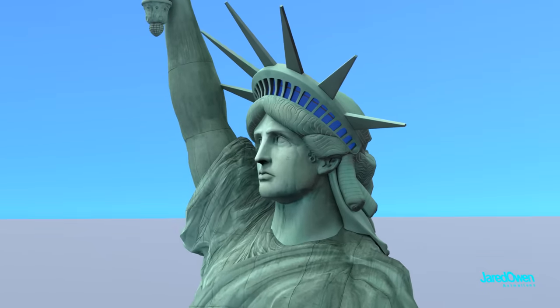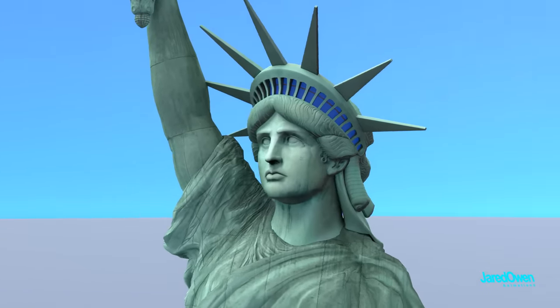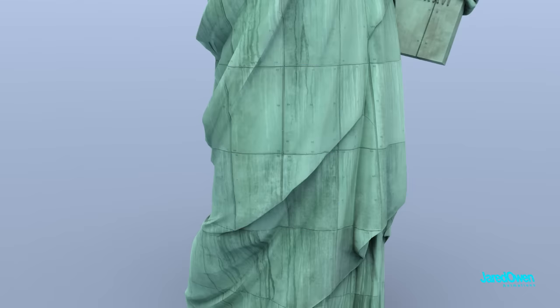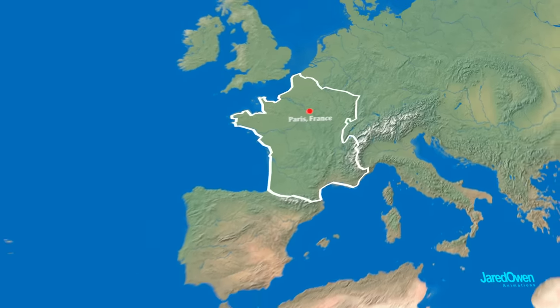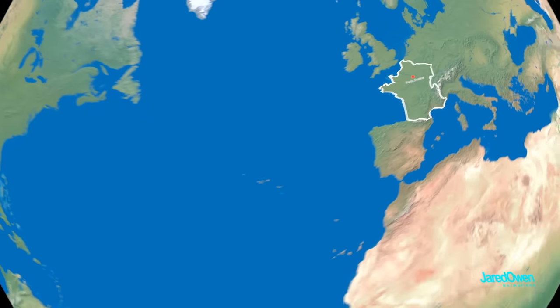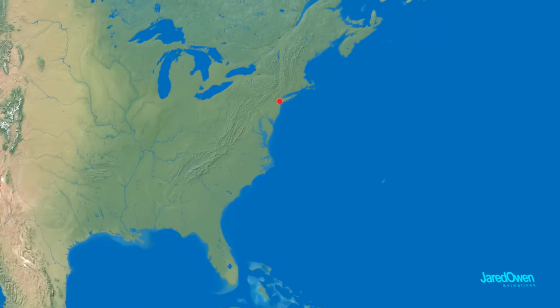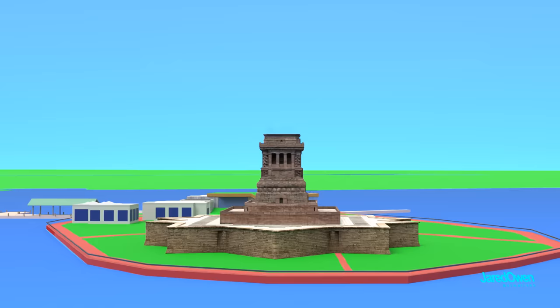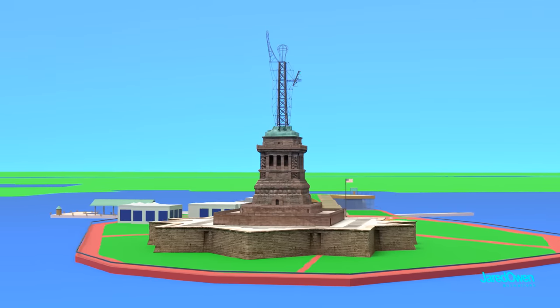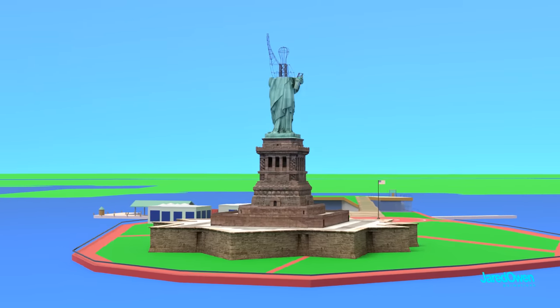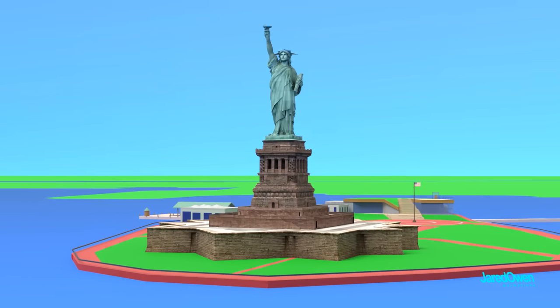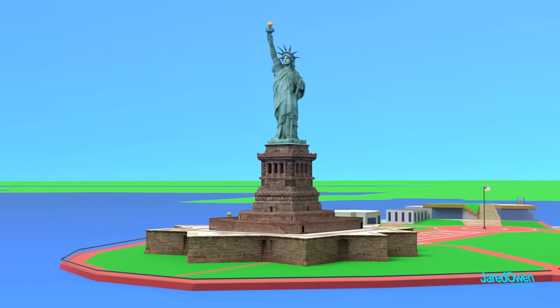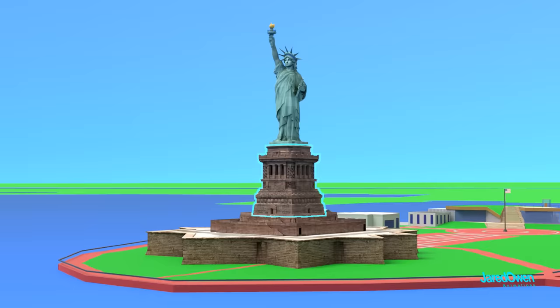Then once completed, it was taken apart into 350 different pieces. All of this was shipped across the ocean to the United States. It took another 4 months to reassemble the statue on top of the pedestal. The French paid for the statue itself, but the United States paid for the pedestal.